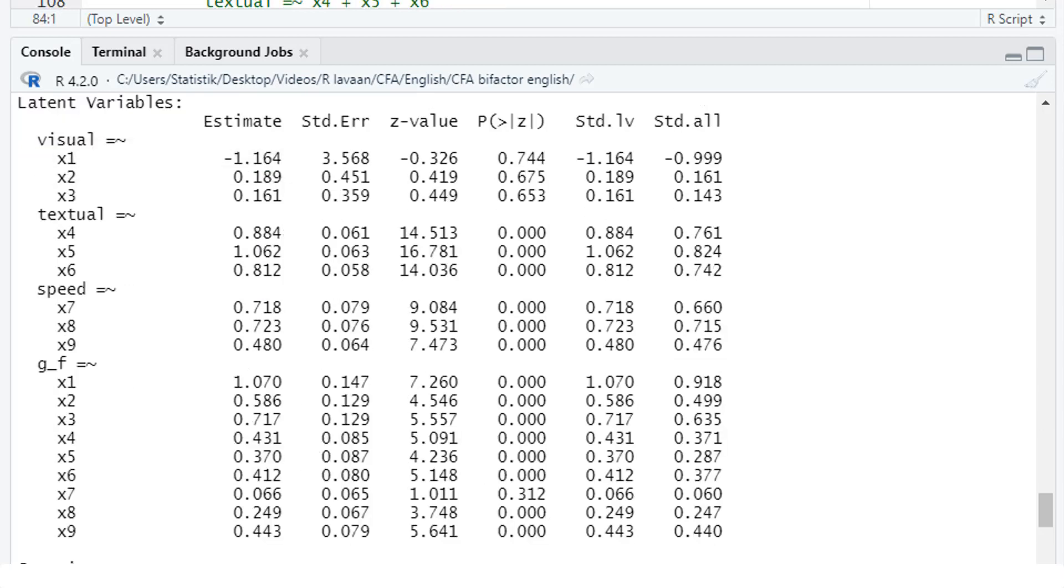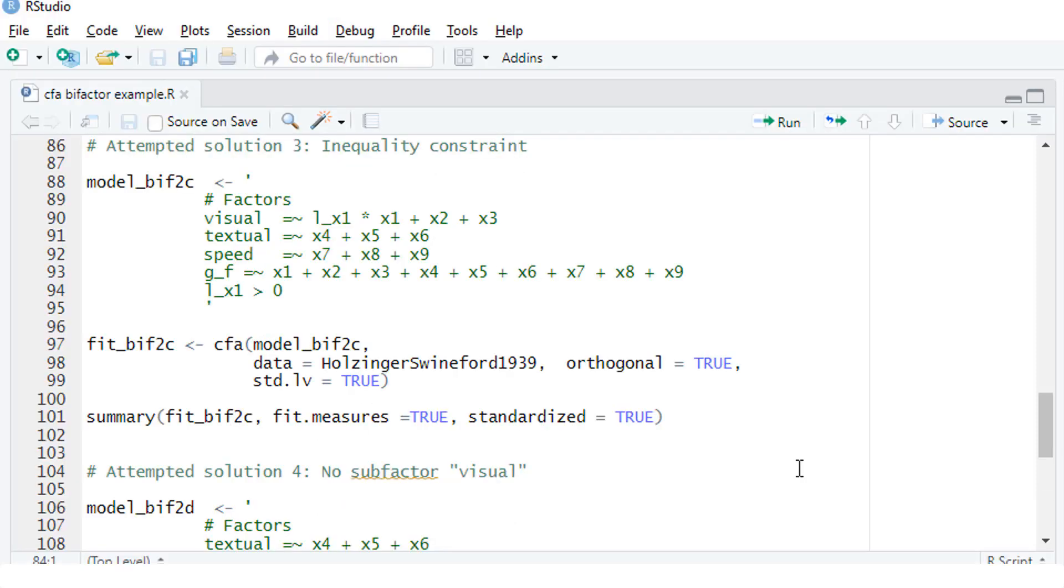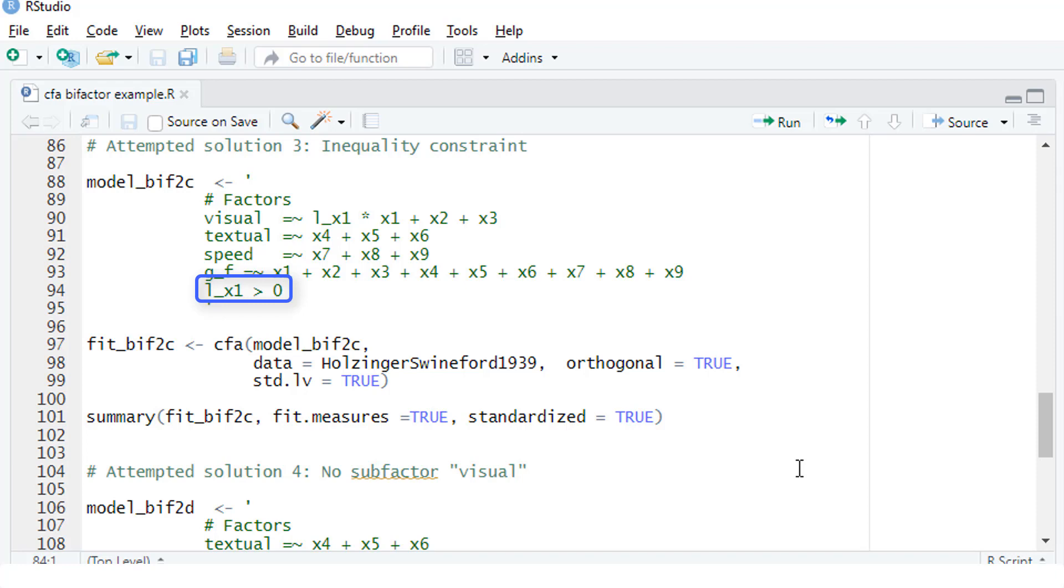Next possible solution would be making sure that all loadings are in the expected direction. So we expect for all loadings positive values. We could put in restrictions restricting all loadings to positive. But that doesn't seem necessary because with the exception of x1, all the other are positive. So what I'm doing here is I put in a restriction restricting the loading for x1 to only positive values. I do that by assigning a label to x1 and down here putting in restriction restricting this label parameter to values above 1.